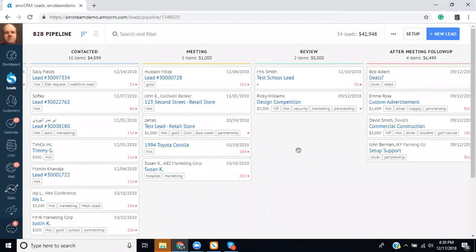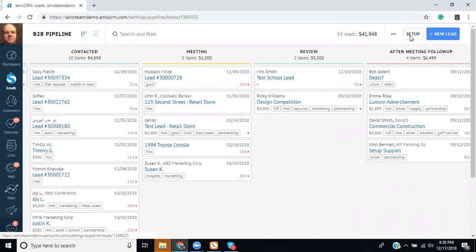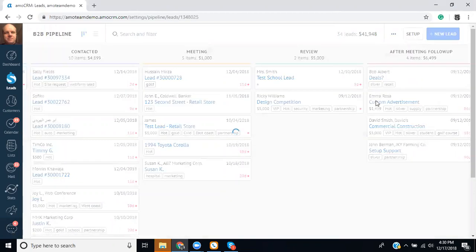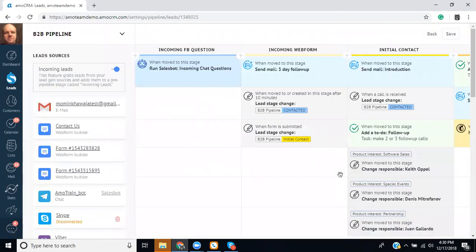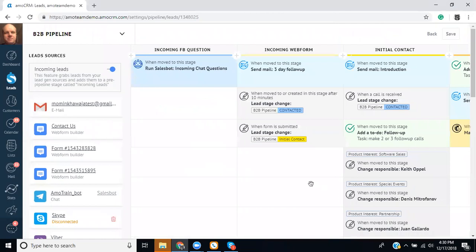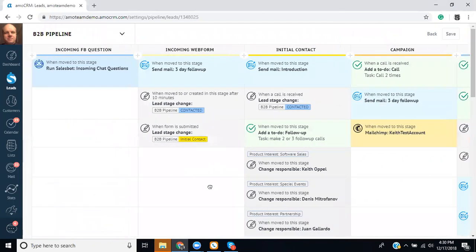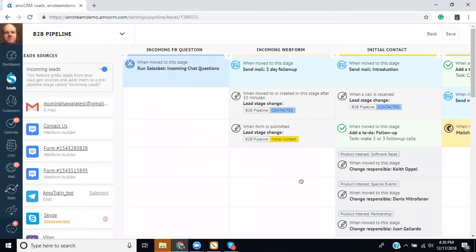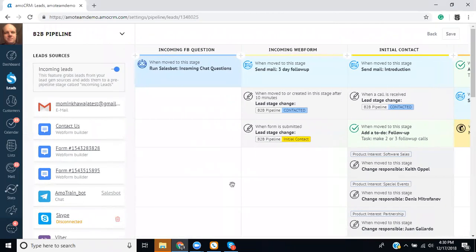So right now we're looking at a demonstration business-to-business pipeline and to configure a sales bot we would go from leads then into setup. From here you'll have a configuration screen and this is where you can make a sales bot.